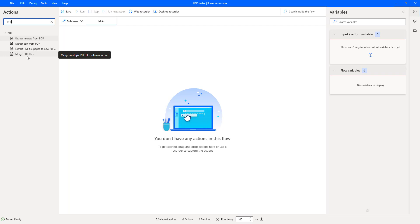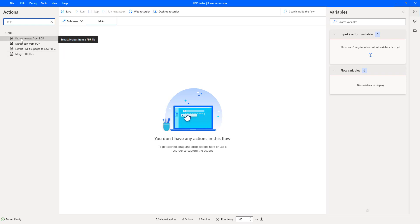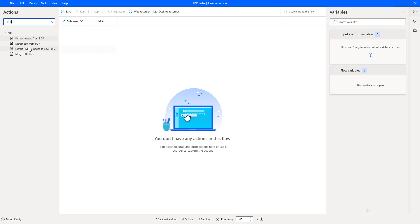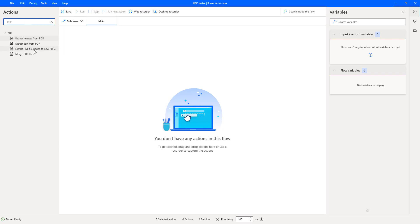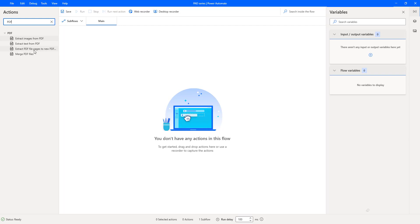If your PDF has images and you want to extract them, use the Extract Images from PDF action. To extract only text, use Extract Text from PDF. To take specific pages and create a separate PDF file, use Extract PDF Pages to New PDF File. To combine one or more PDF files together, use the Merge PDF Files action.